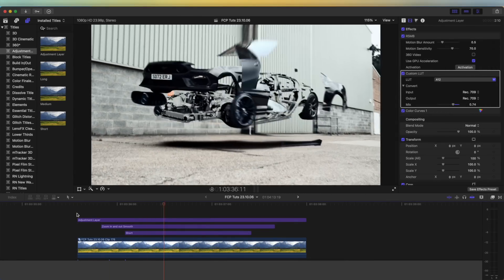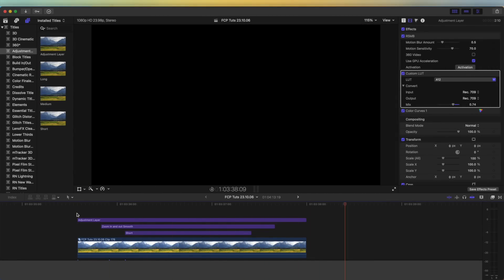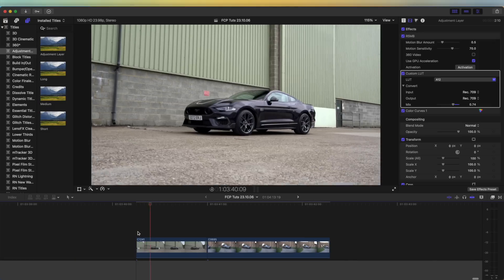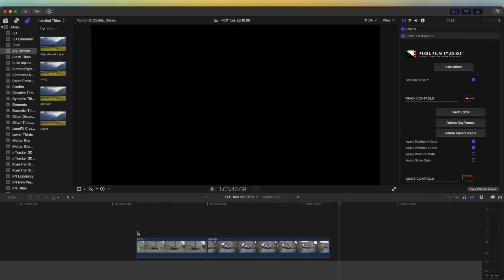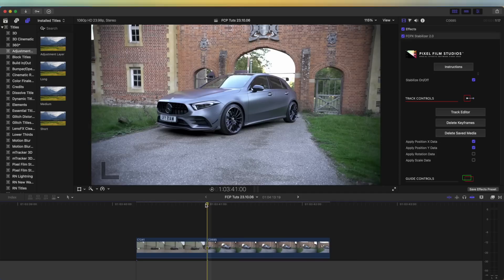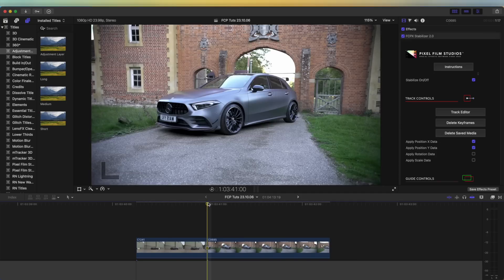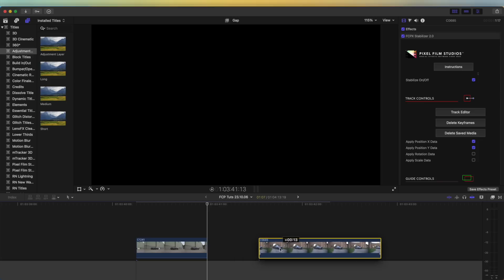Today I'm going to go through how to create this cool transforming effect. Here are my two video clips I'm going to be adding this effect to. You want to use two shots which have very similar composition so that they both match up.